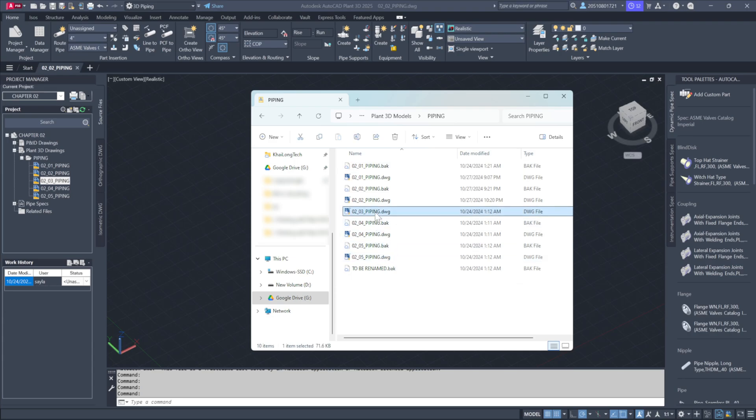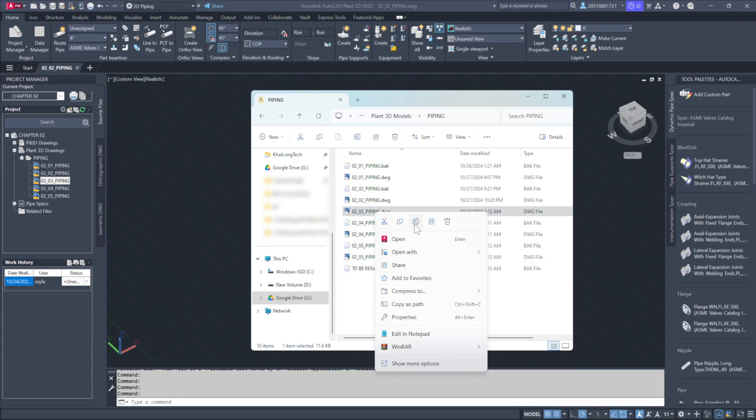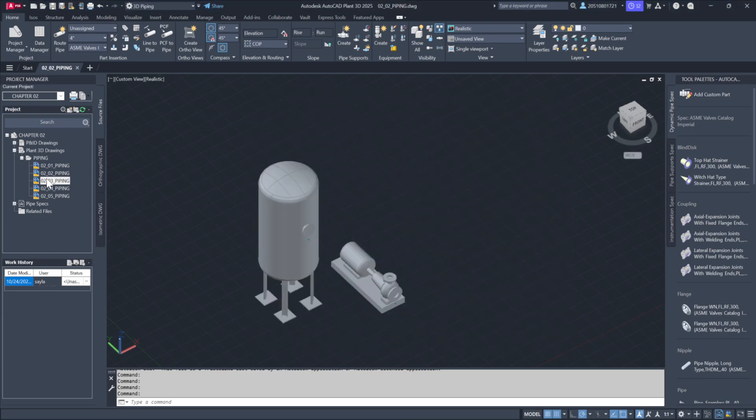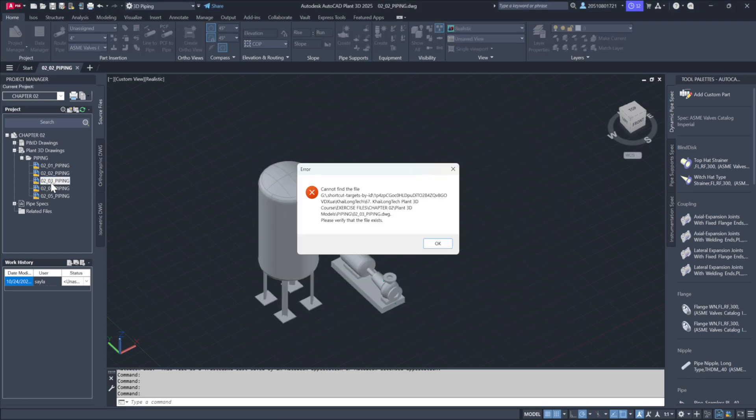Now, let's try renaming directly in Windows to show why this should be avoided. Renaming the 02-03 file to X in Windows, and attempting to open it in Plant will result in an error. This happens because the project database is still looking for 02-03-Piping at that location.